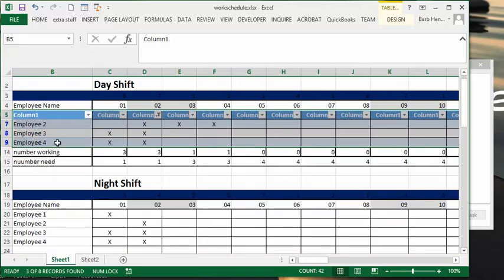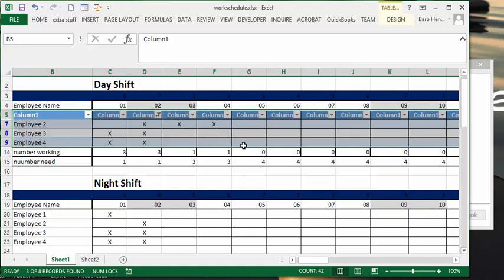So adding that table allows you to sort and filter what you have put down for your schedule. It could make it very handy for telling employees when they work or finding out who's worked too much or the other. So that's my improvement to the shift schedule. Please subscribe.